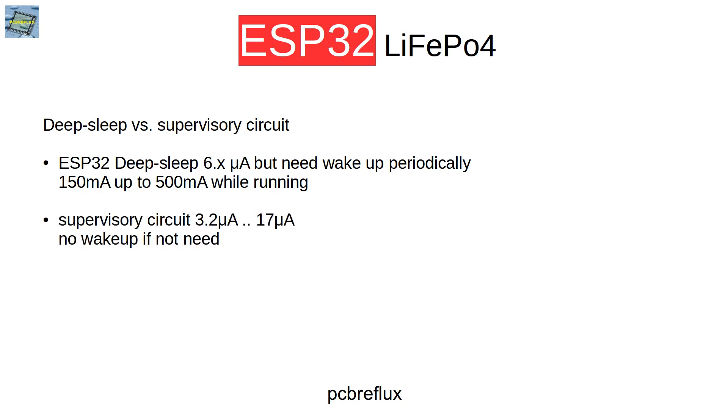And on the other hand, we have our supervisor chip with maybe a little higher current consumption than the deep sleep mode of the ESP32. But we don't need to wake up the ESP32 to measure the battery voltage. That's done inside the supervisor chip.